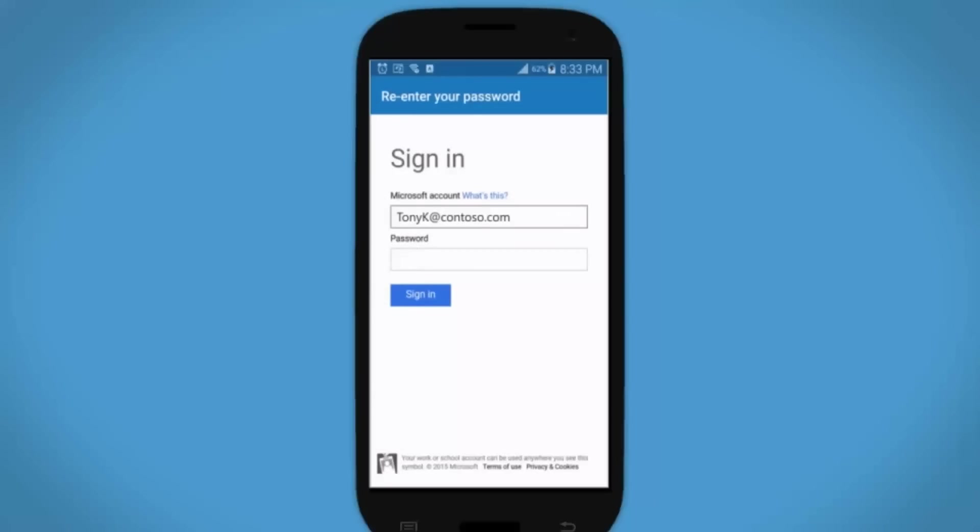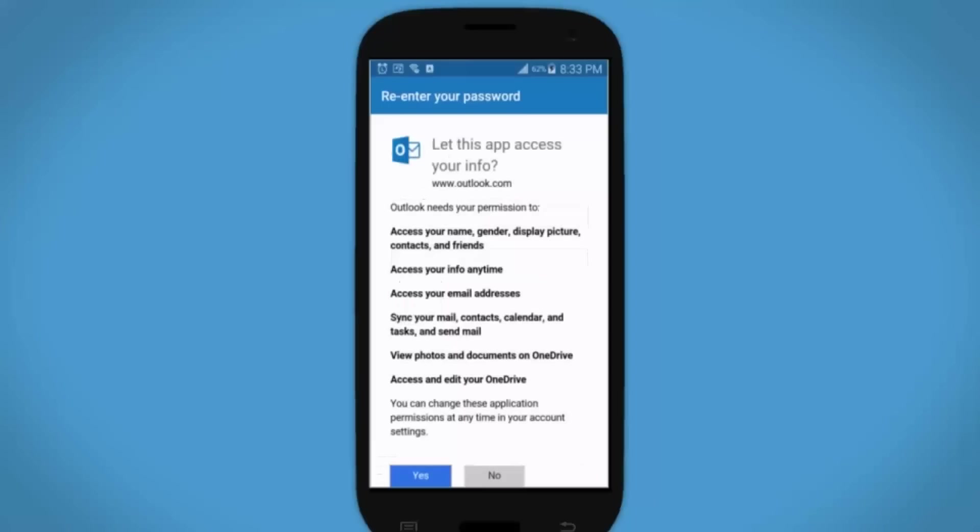If prompted, enter your password again, then tap Sign In again. If you see this access screen, go ahead and tap Yes. You can change permissions any time in your account settings.